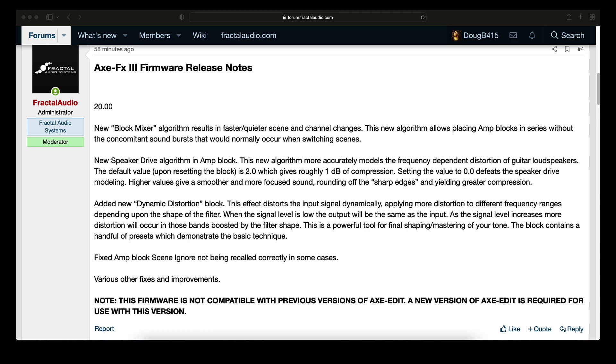New Speaker Drive Algorithm in Ampblock. This new algorithm more accurately models the frequency-dependent distortion of guitar loudspeakers. The default value upon resetting the block is 2.0, which gives roughly 1 dB of compression. Setting the value to 0.0 defeats the speaker drive modeling. Higher values give a smoother and more focused sound, rounding off the sharp edges and yielding greater compression.